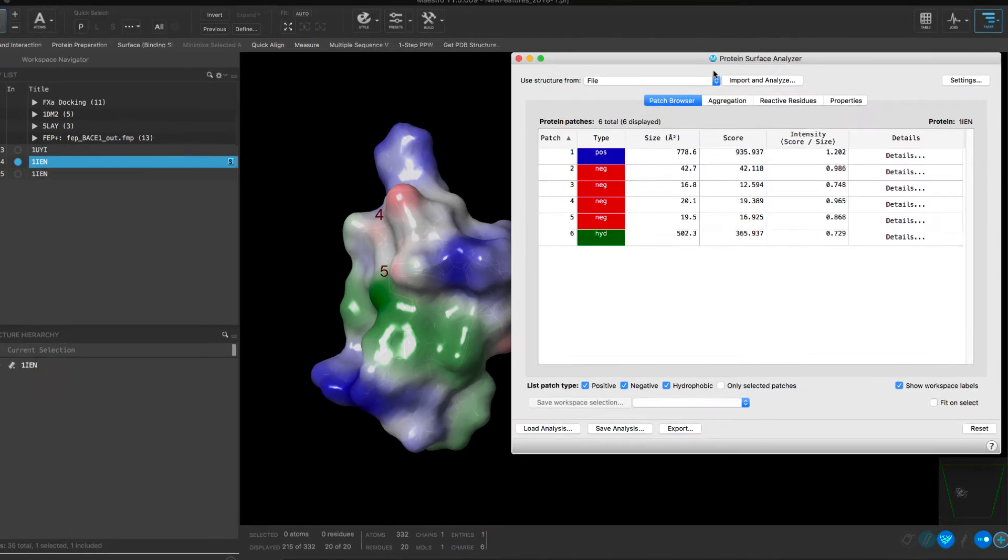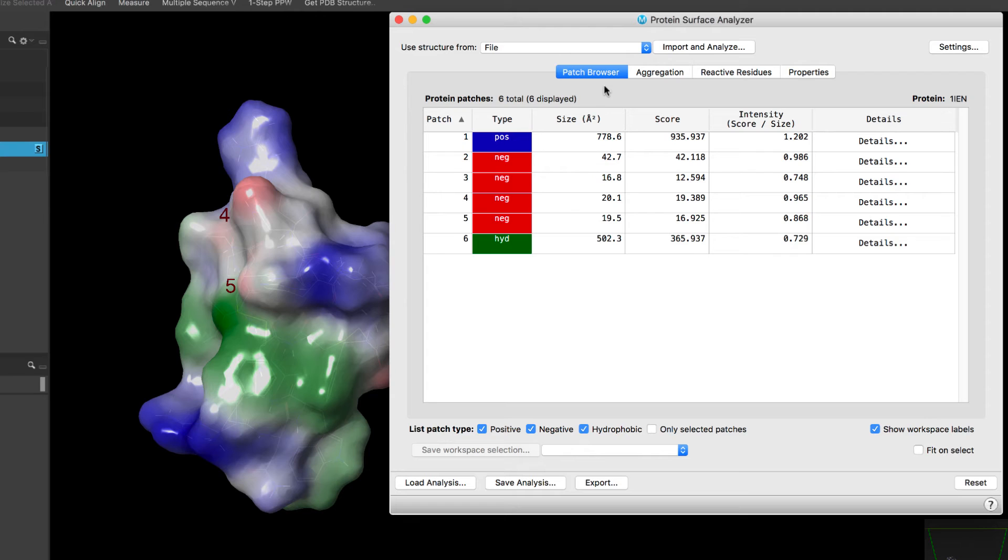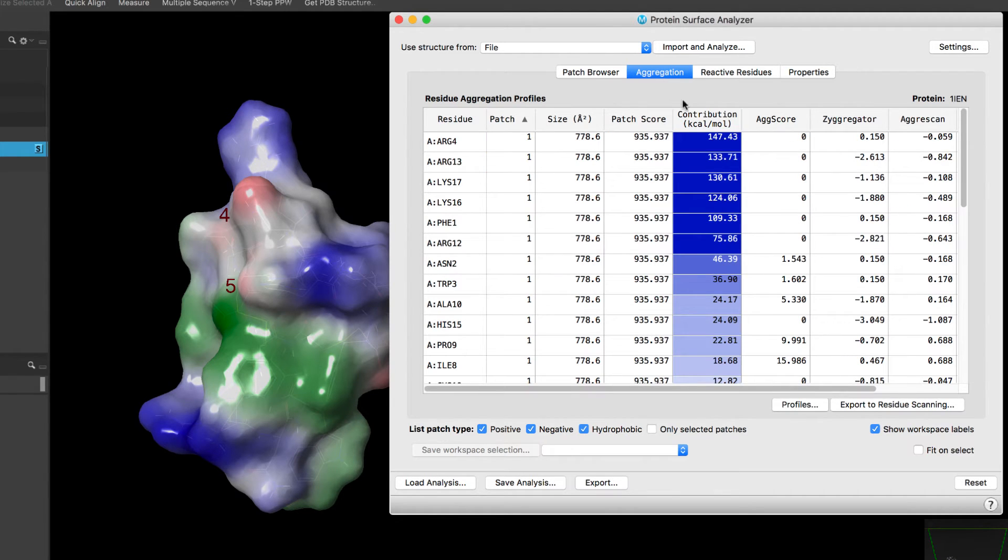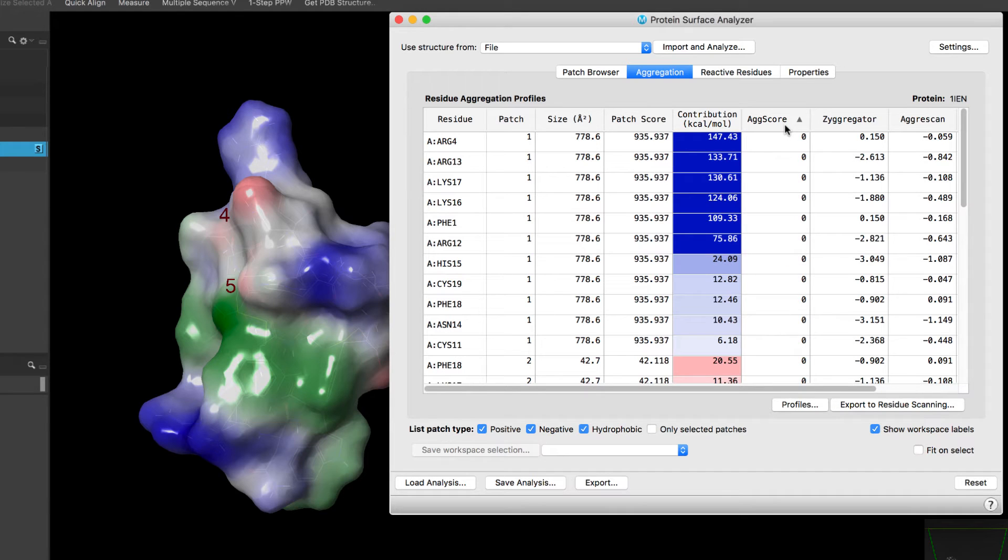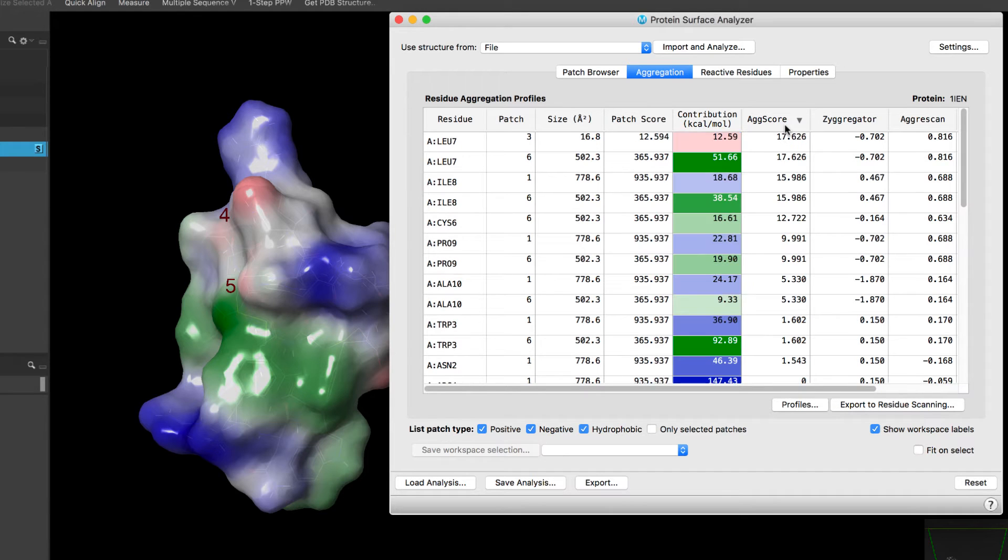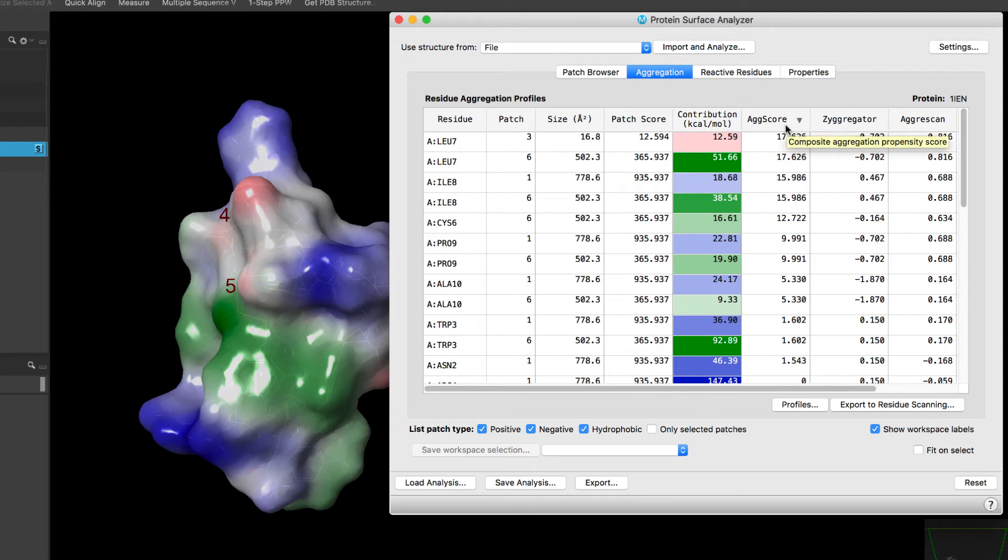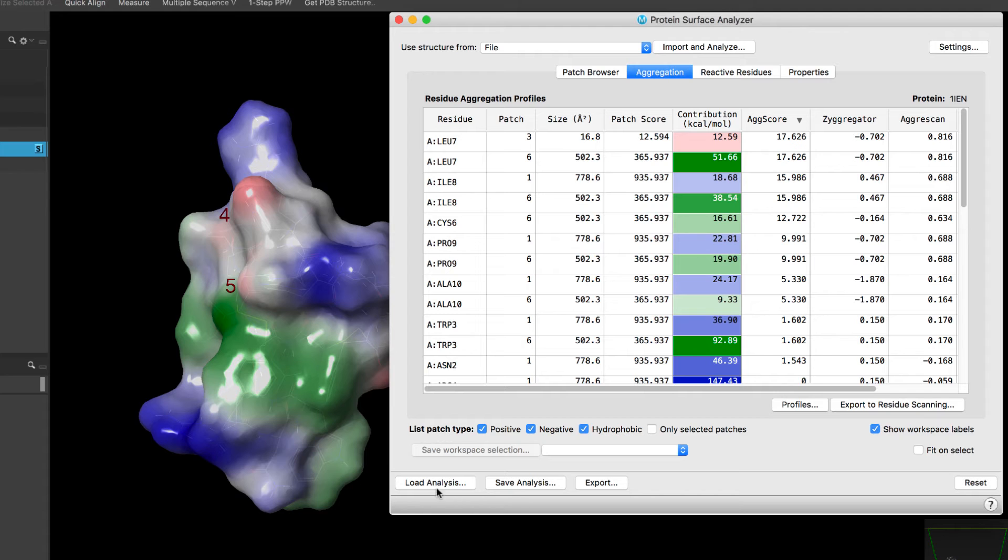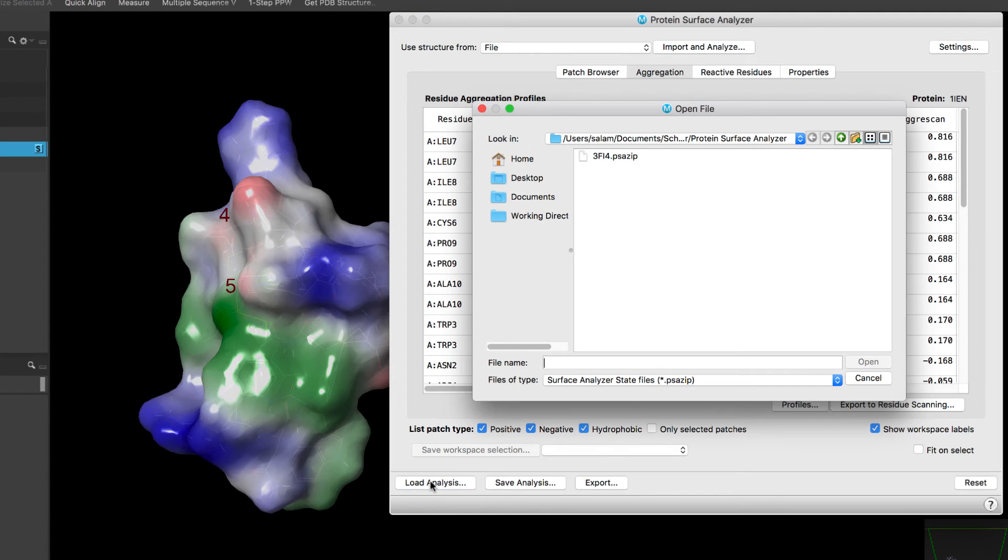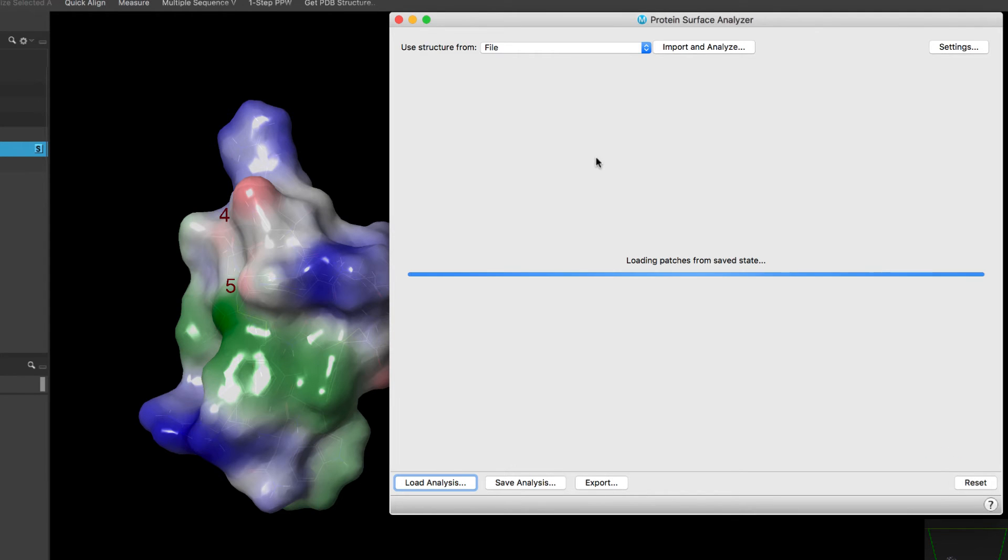Over in Biologics, the Protein Surface Analyser panel now includes a new aggregation propensity score or AG score based on hydrophobic residue contributions and factoring in the charge contribution of neighboring residues. The panel also allows one to easily save and load an analysis, greatly saving time.